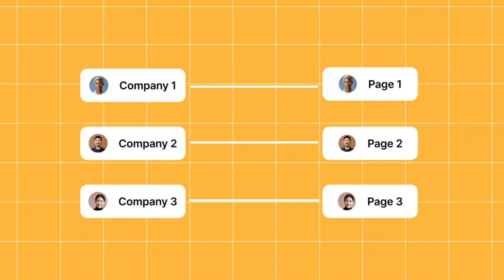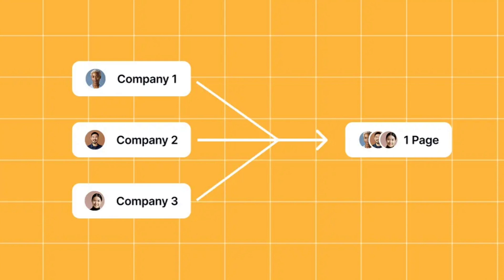A, you create a thousand pages, each page for one of the company profile pages, or B, you create one page and pass the data for a thousand different companies to that page. The answer is B.